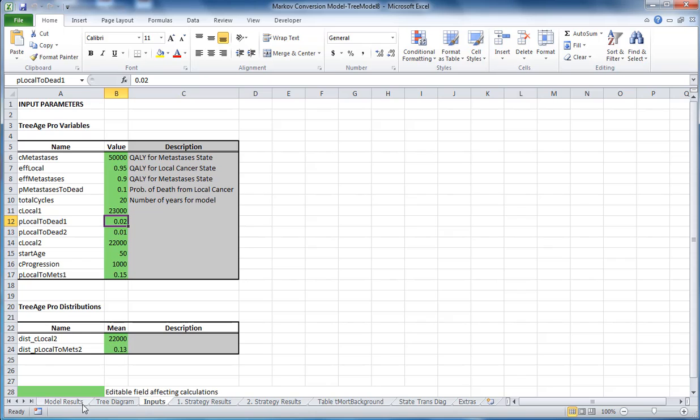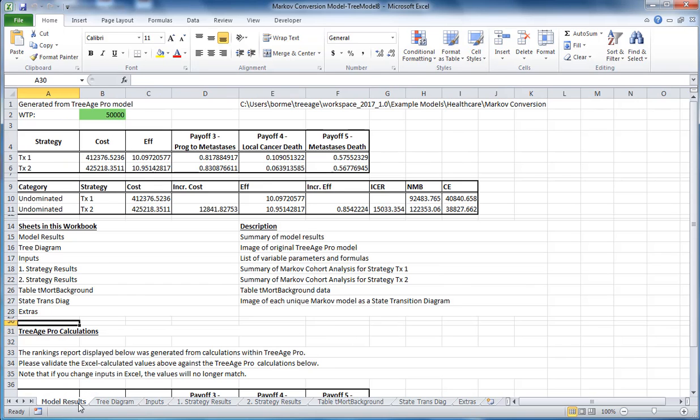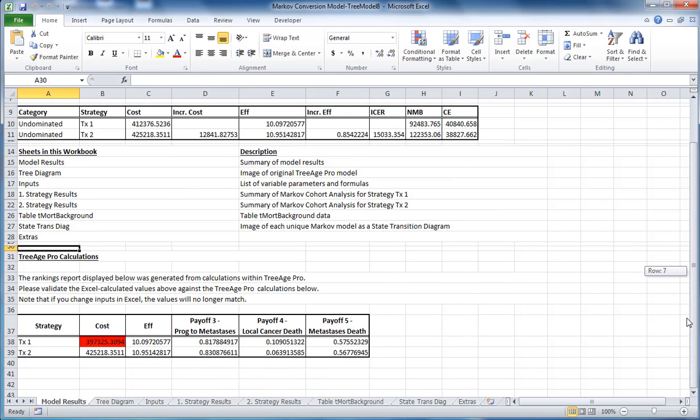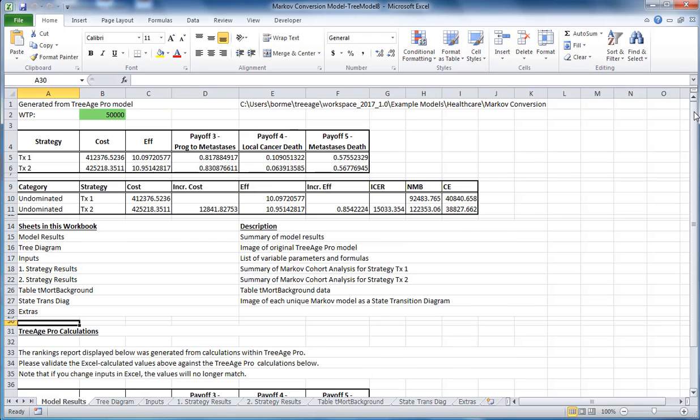The results on the model results sheet change to reflect the changed inputs. For reference, the original TreeHPRO results in the bottom table are highlighted in red to show that they are now different to the calculations from the Excel model.